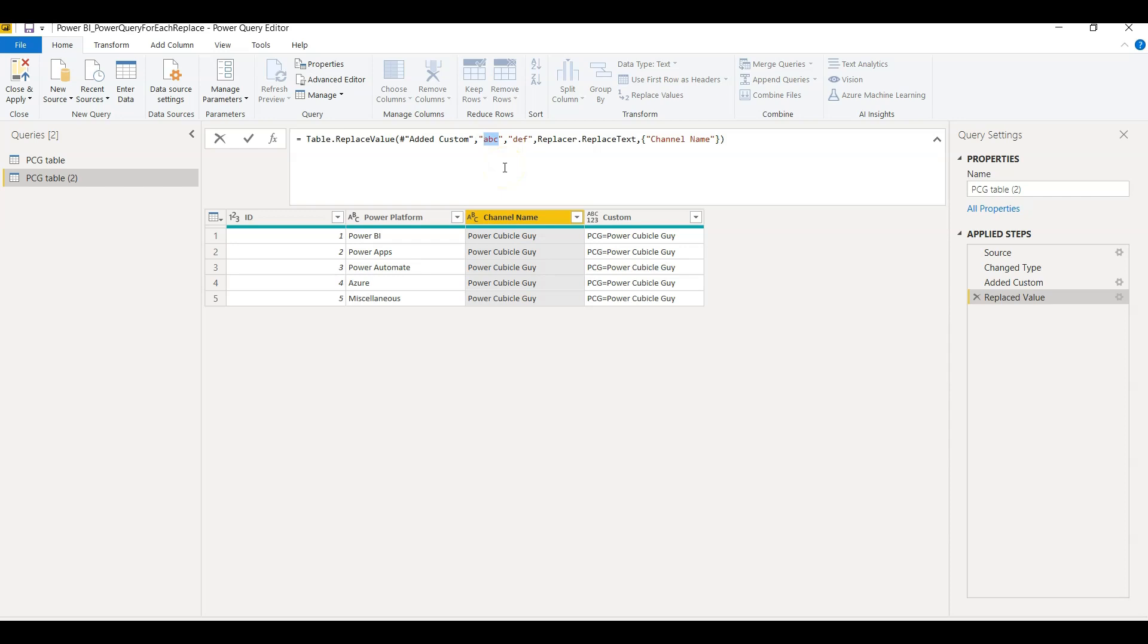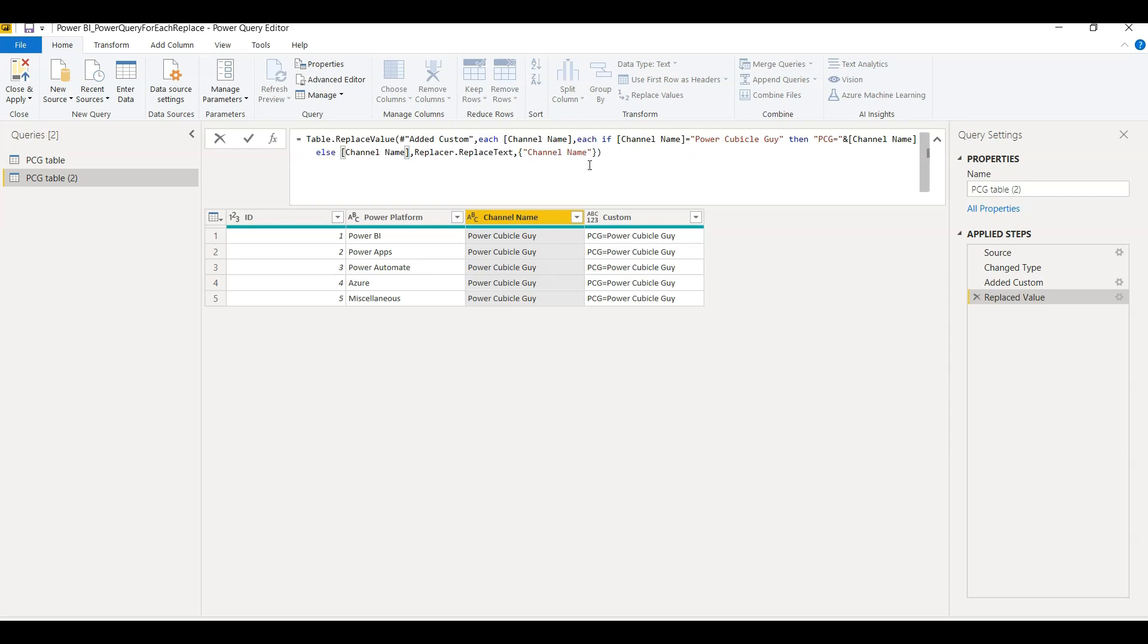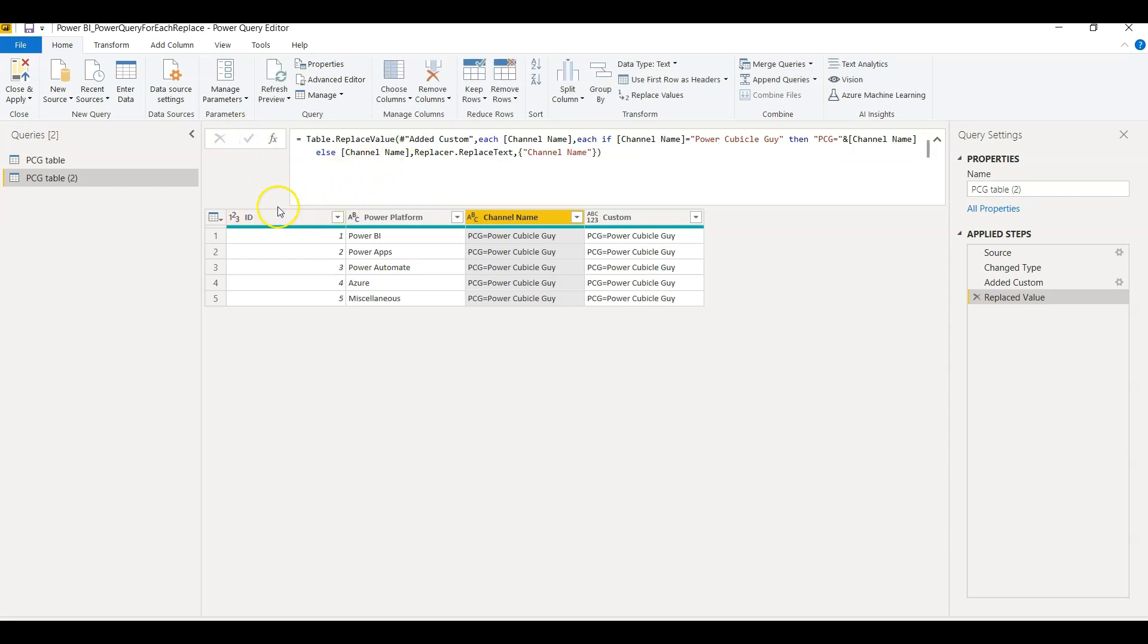So instead of here ABC you just write for each Channel Name. Right, so for each Channel Name here you place the condition which you copied from the previous step. Now if you see, we have just replaced the source and target in this replace statement. Now if you click this button, you will see the Channel Name here is replaced with the same thing.